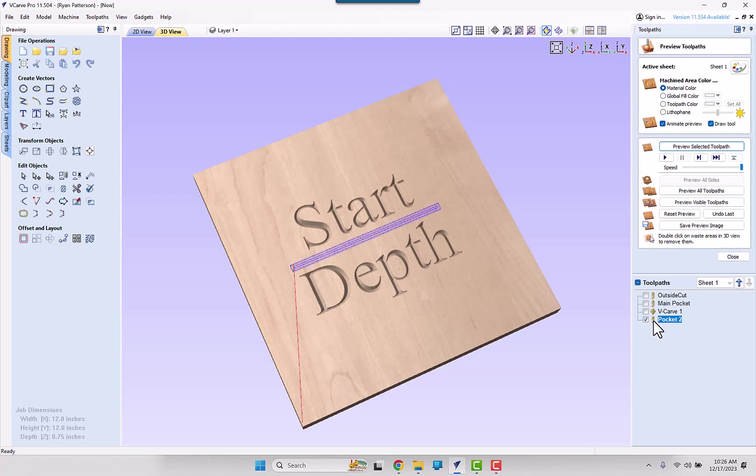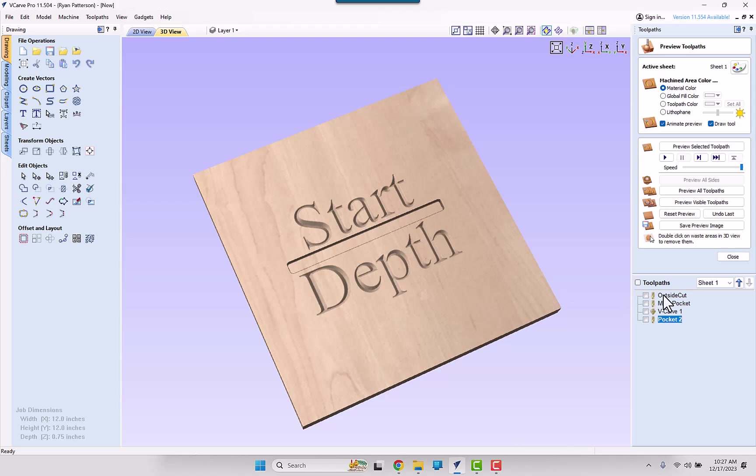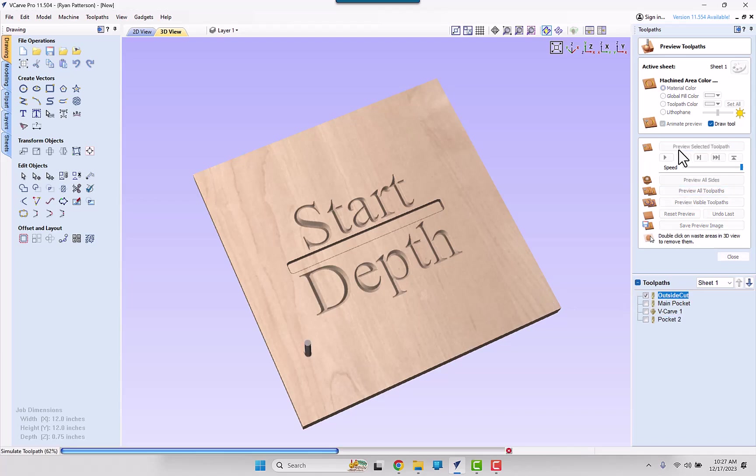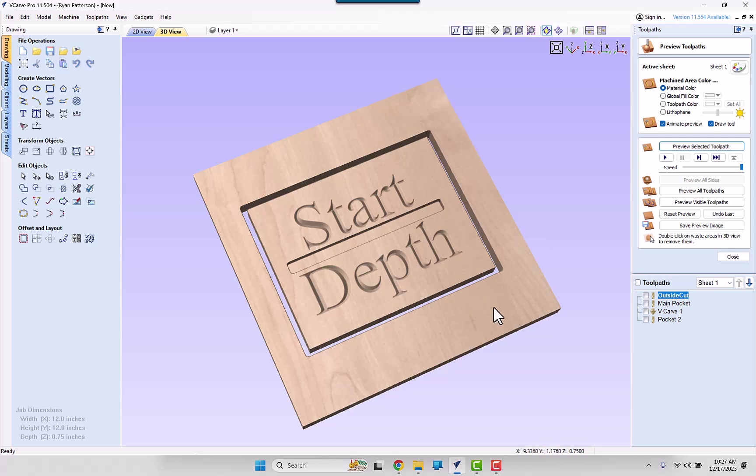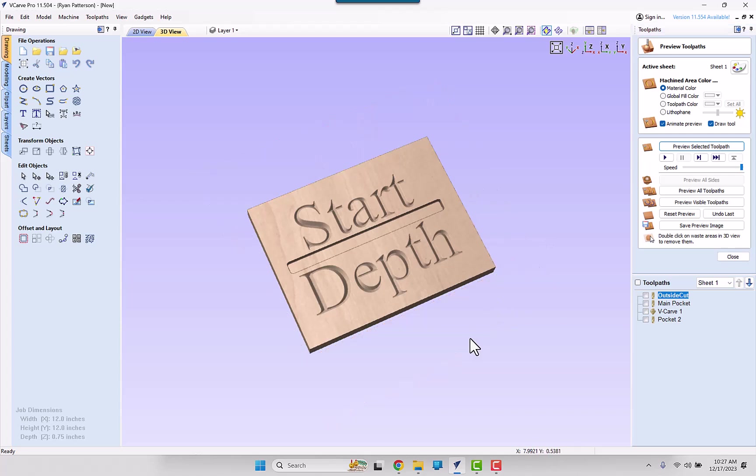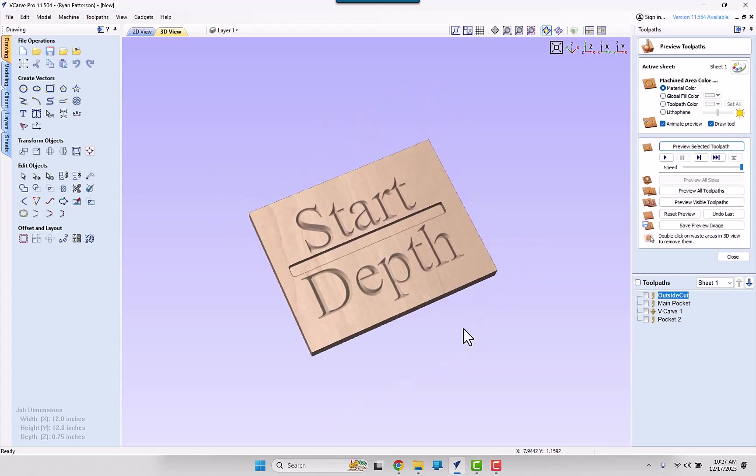Switching to the pocket, let's go ahead and preview that selected toolpath. Again, all looking good. Go ahead and preview the outer perimeter. We'll get rid of the waste.